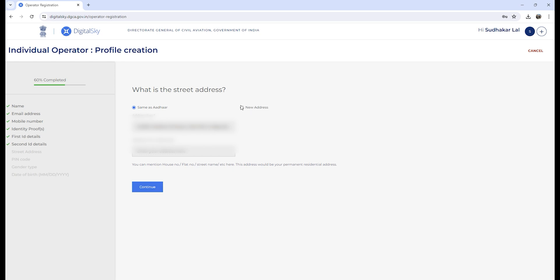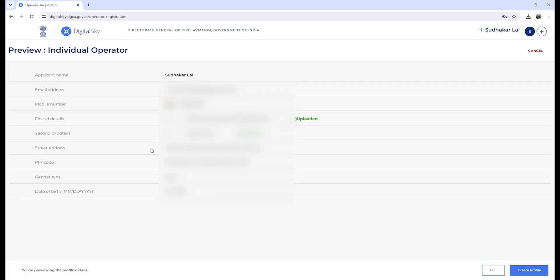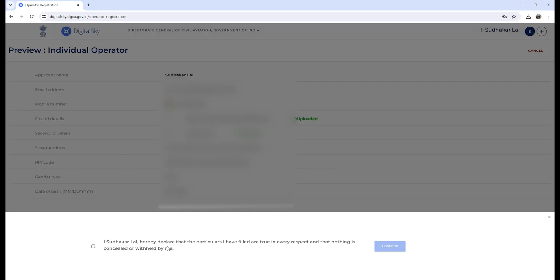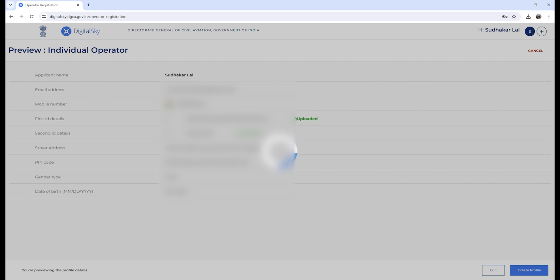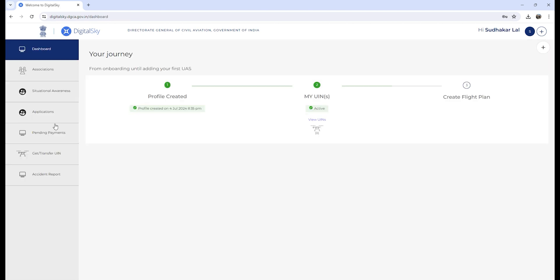You need to select the address—it can be either same as Aadhaar, or you can provide your own address if you have changed your address. Now here are the details. Verify it and click on create profile. Click on continue. Now your individual operator profile has been created. Now we will go ahead and register our drone.